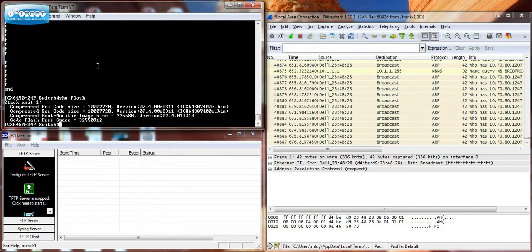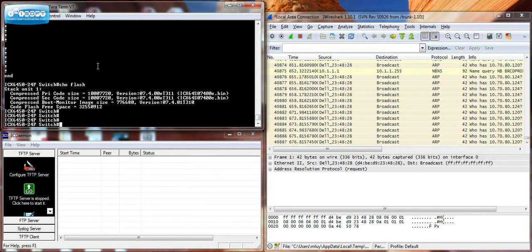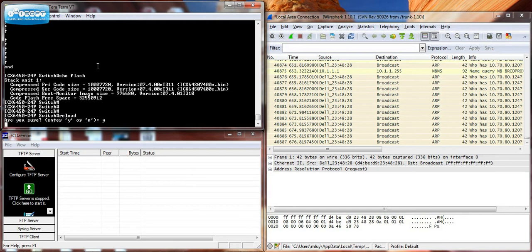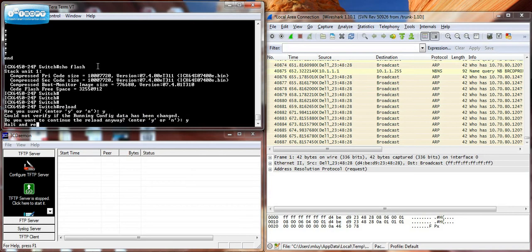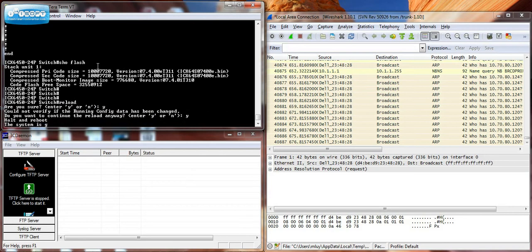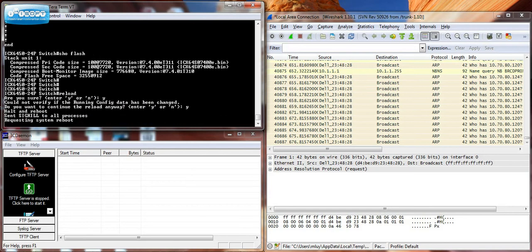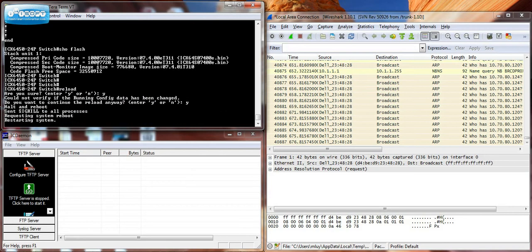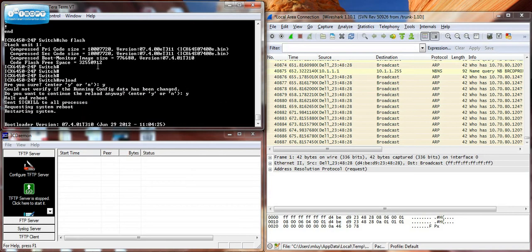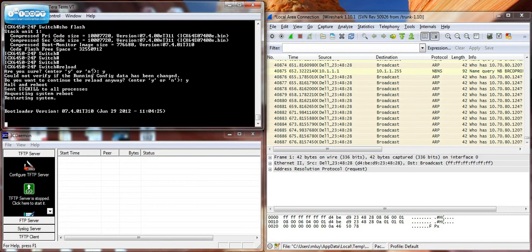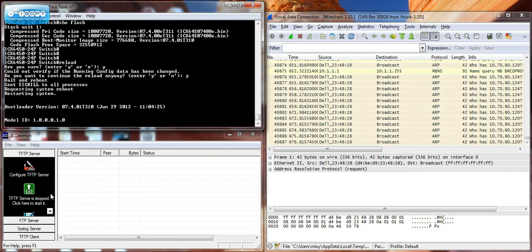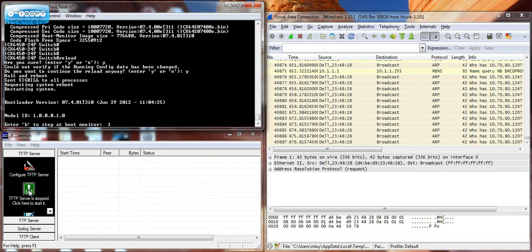And what I'll do now is I'll reload the switch. On the bottom left, I have my TFTP server, which I'll start.